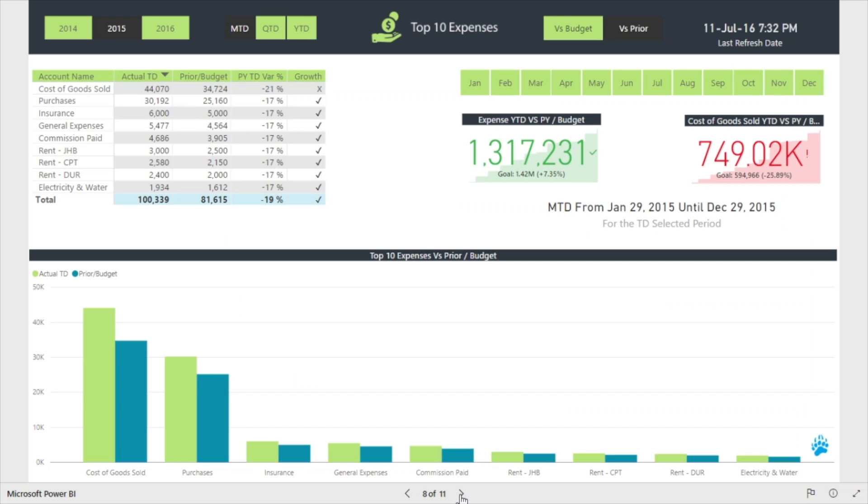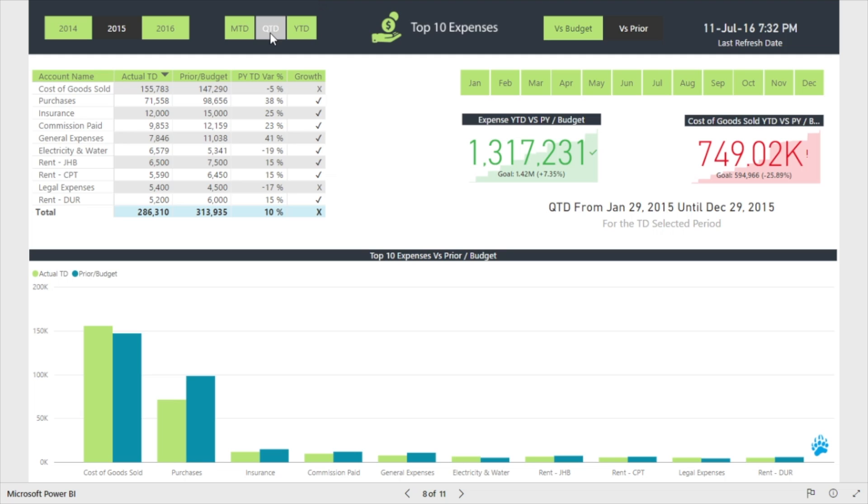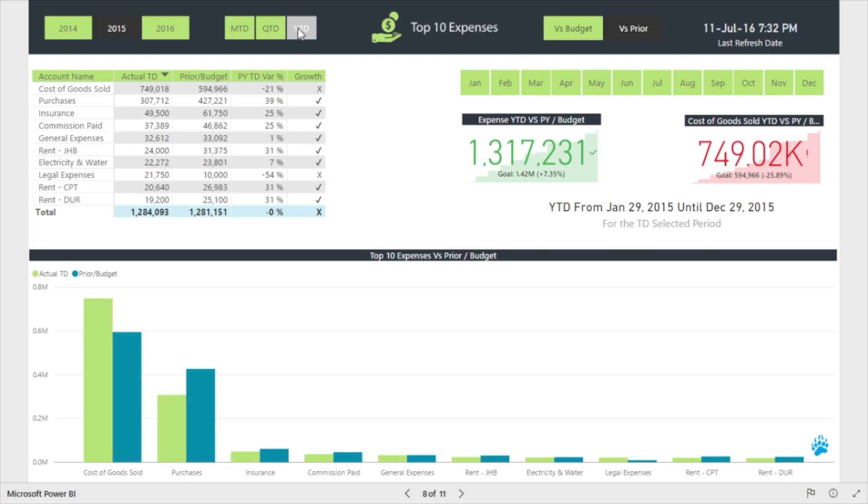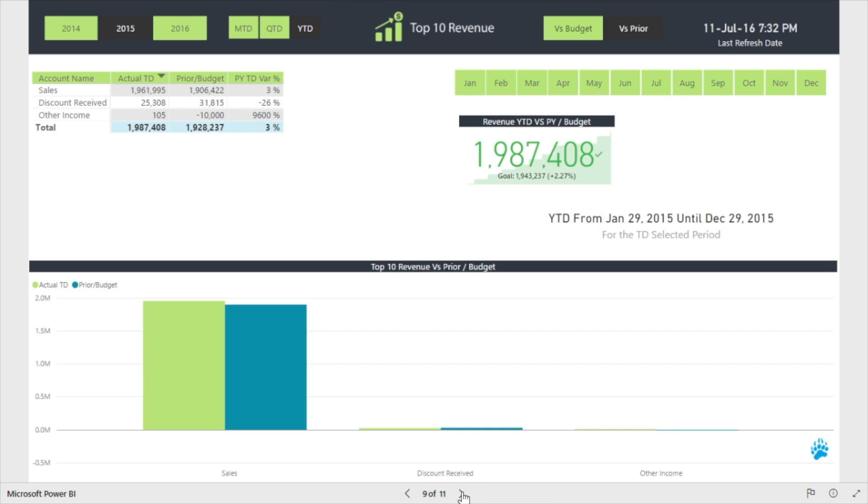We have top 10 reports for both revenue and expense. These allow you to monitor your largest income or expense accounts from a variety of different perspectives. Other than allowing you to select versus budget or prior, a particular year or a specific month, you can also choose to view the data from either a month to date, quarter to date, or year to date perspective. These reports offer the flexibility to choose the comparison metric and a particular time dimension from any desired point in time.